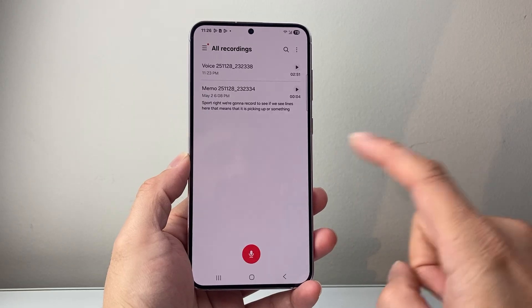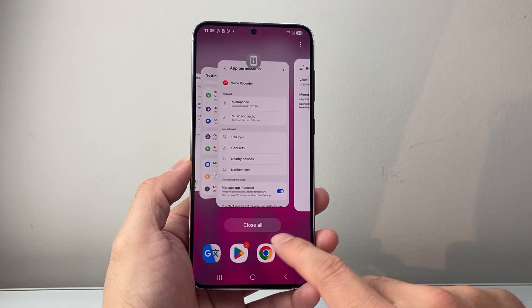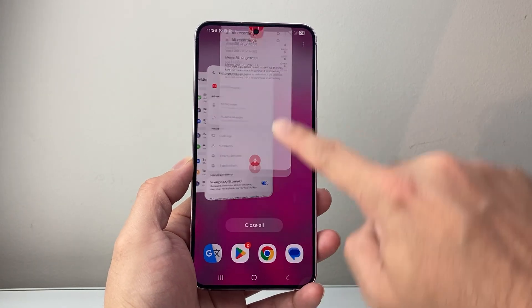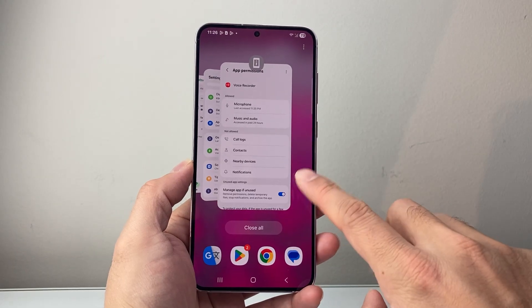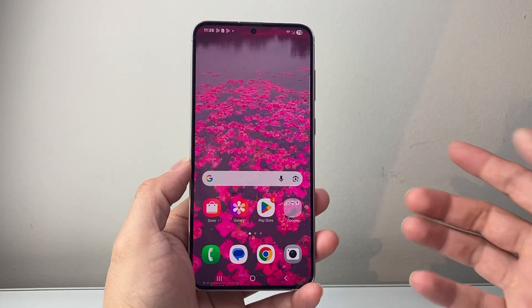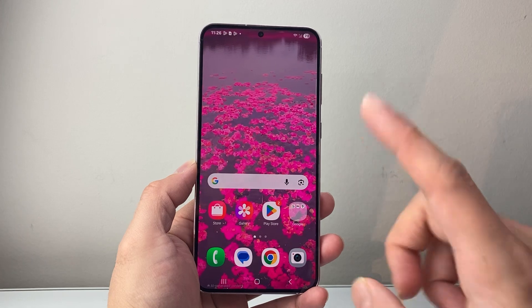Now if it doesn't go away that way, the next thing you want to do is go ahead and see which app it is and close out that app. Once you close out of the app it should turn off.